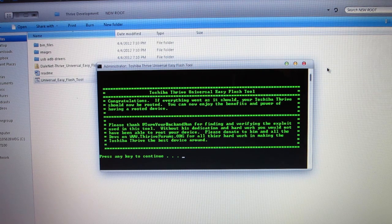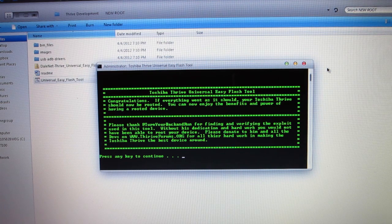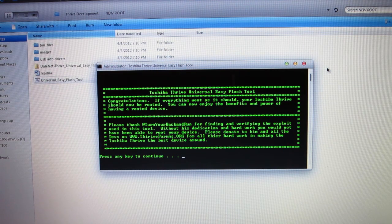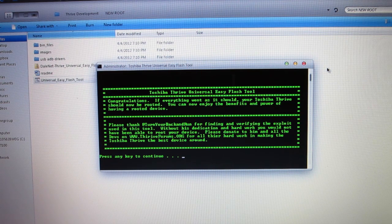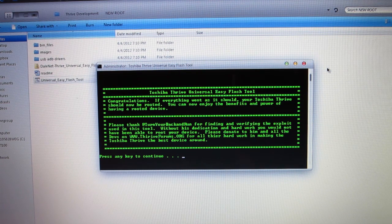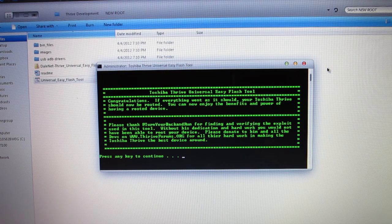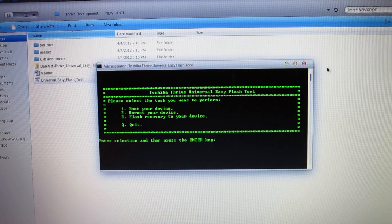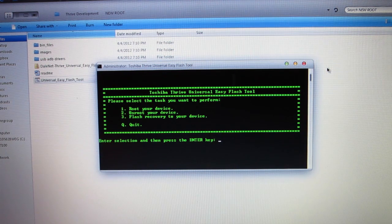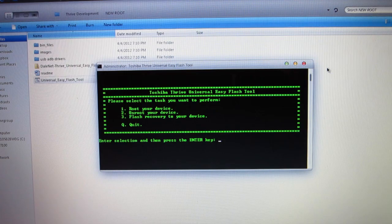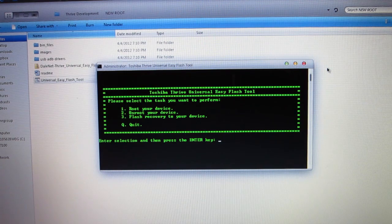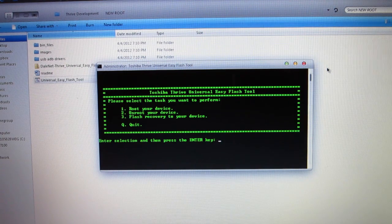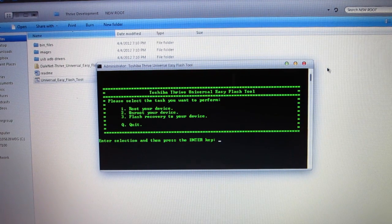Here is the congratulations screen. If everything went as it should, it should be rooted. Let's press any key to continue. That'll take you back to your main menu screen. Now, let's go back to our Thrives and see what we got.